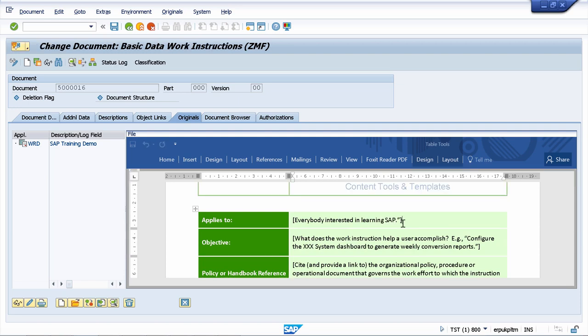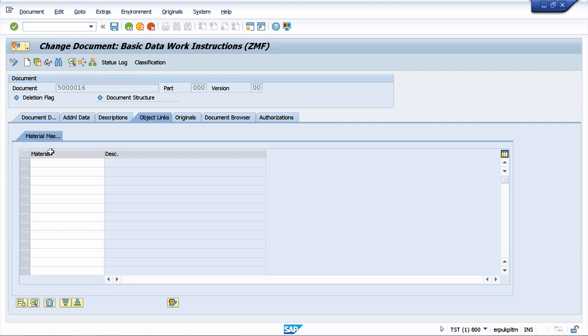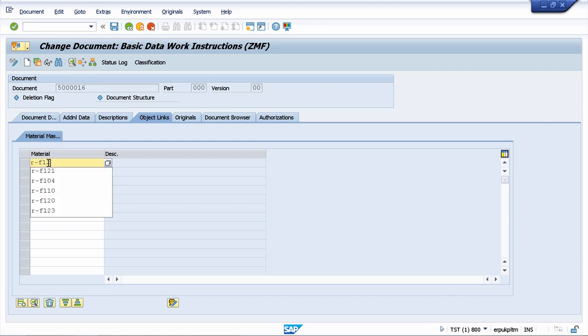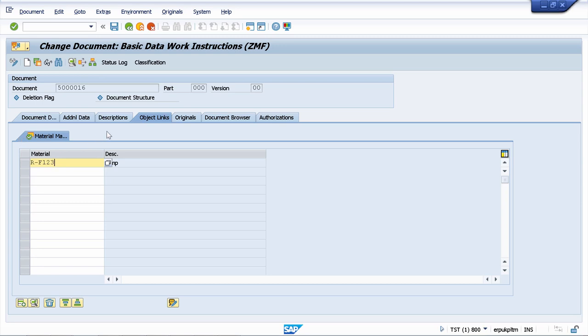I will show you also how to create different links. You will also know how to link your original file with different SAP objects. This work instruction will relate to a certain material, and I can put here RF123. And in your example, your customer will ask you to maintain the link with the material master. I will show you how to customize the object links so that you can have the possibility of linking your original file with other master data objects from quality management, from production planning, from sales and distribution, and so on.